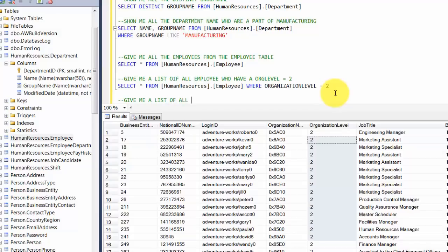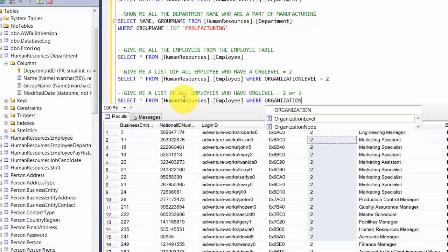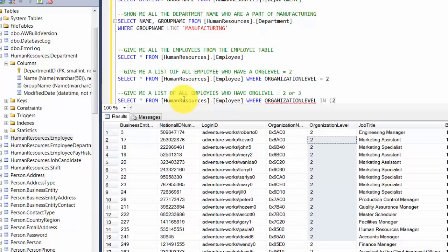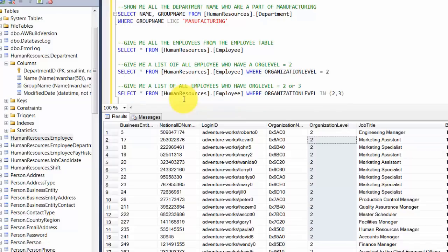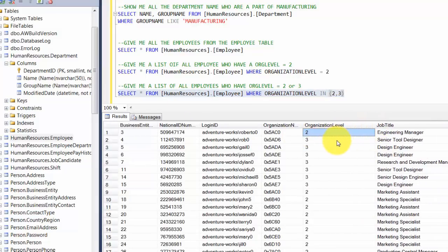Let me slightly modify this — give me a list of all employees who have org level equal to 2 or 3. There are two conditions here. We say: SELECT * FROM HumanResources.Employee WHERE OrganizationLevel IN (2, 3). We introduce the keyword IN, which basically says you have a list — give me all rows which match this criteria. Sure enough, it gives us all records which have an organization level of 2 or 3.